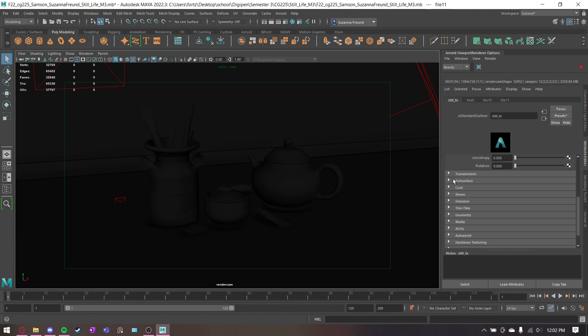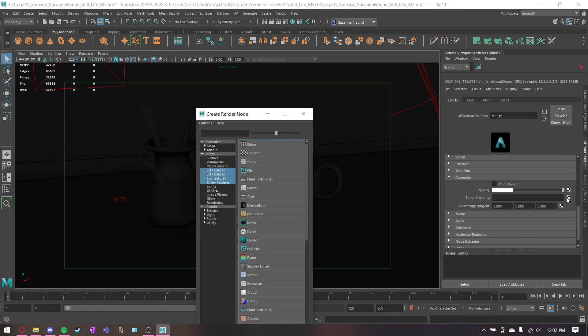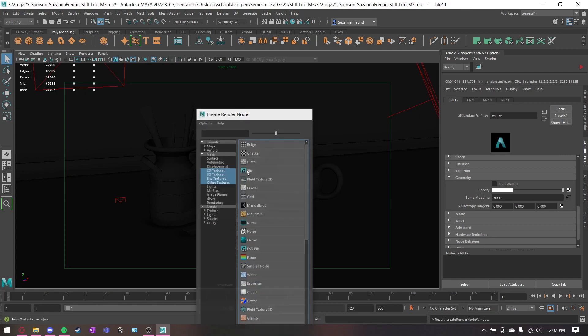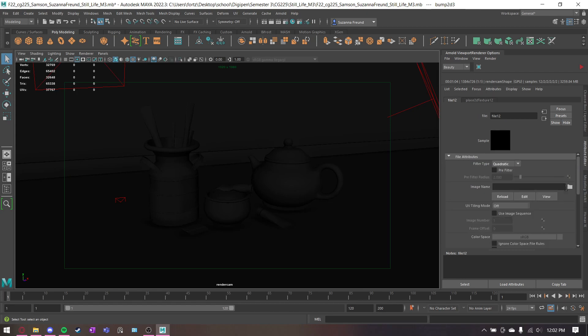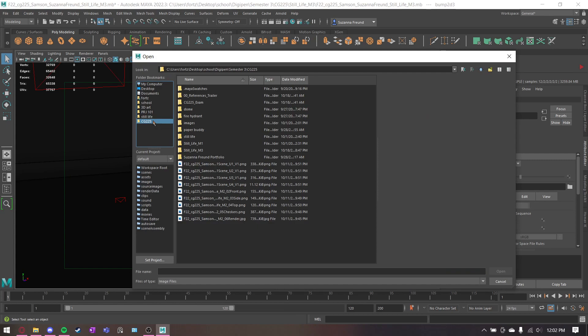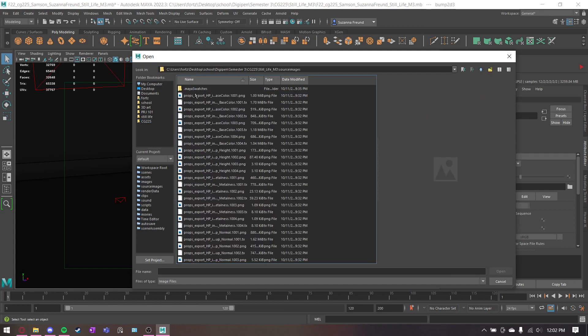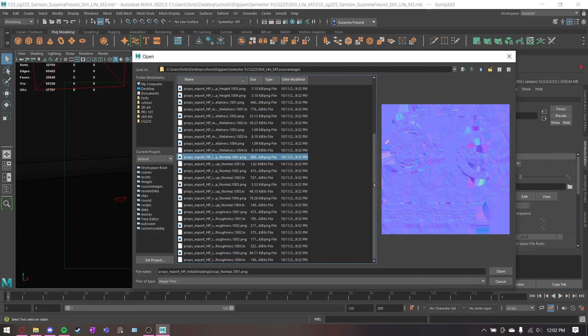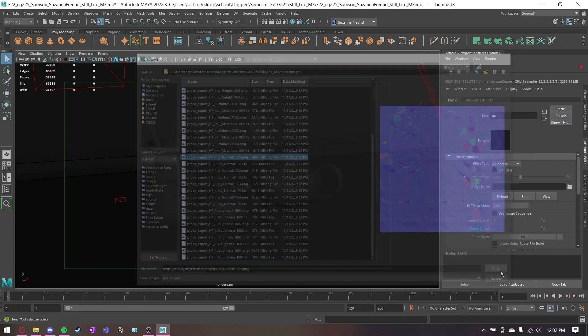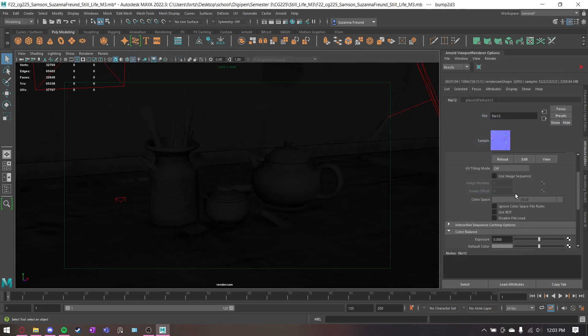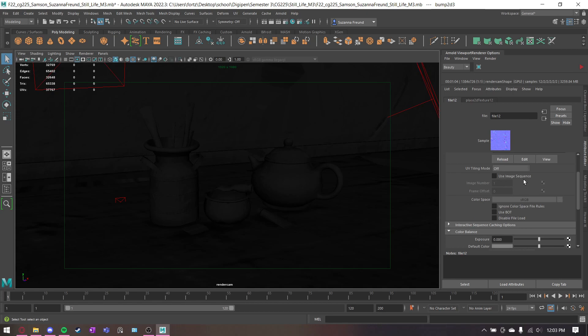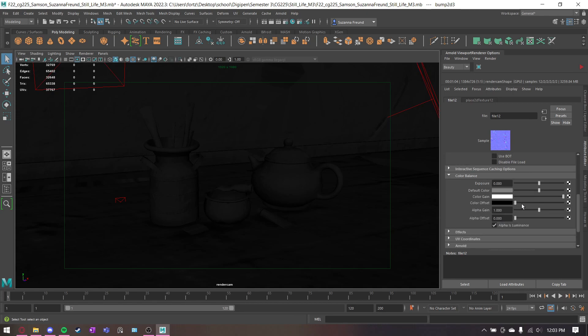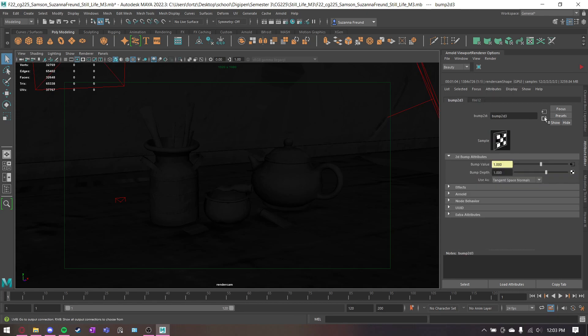And then for normal maps, they're going to be under geometry. Then bump mapping file. Change use as to tangent space normals. And then under bump value, we're going to get that weird purple normal map. This one would also want to say raw, just like metalness and roughness. Since you don't have the option, it's fine.